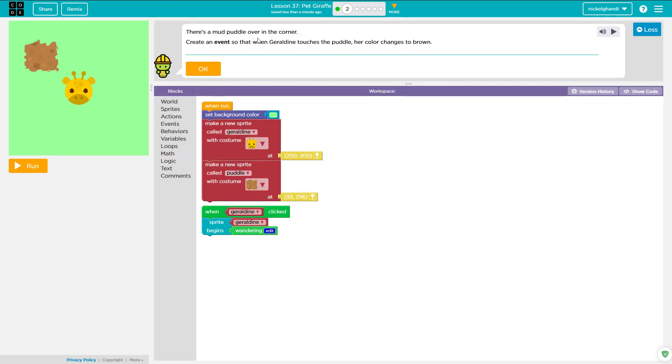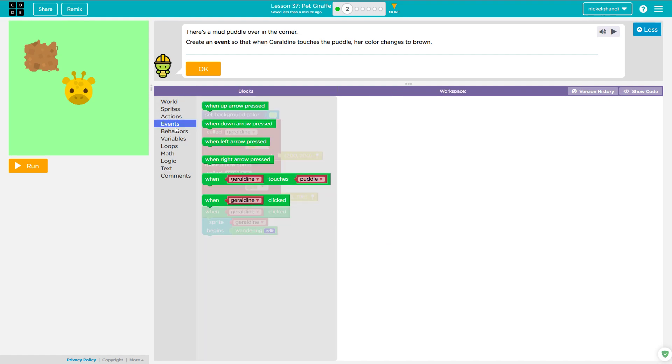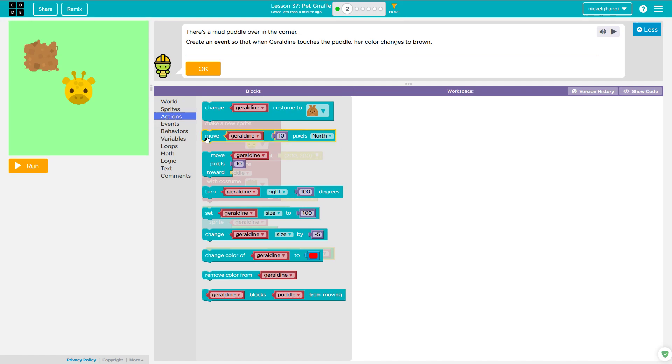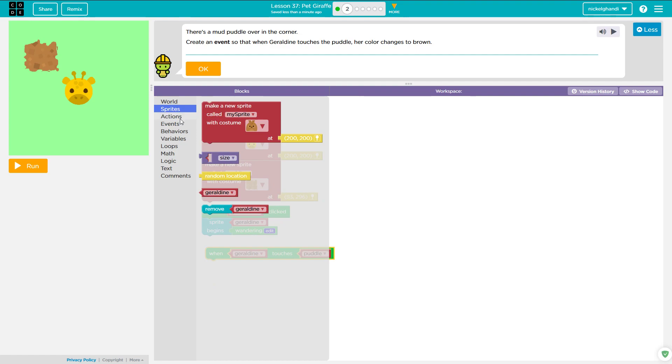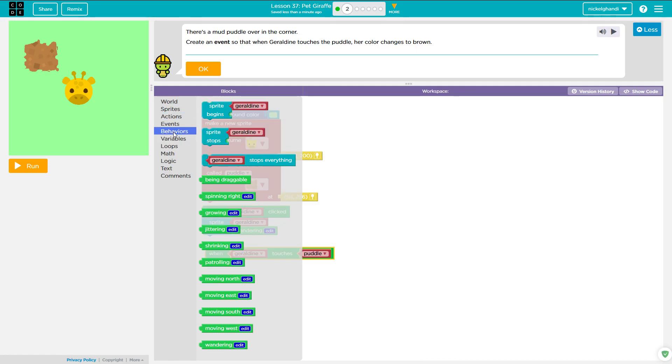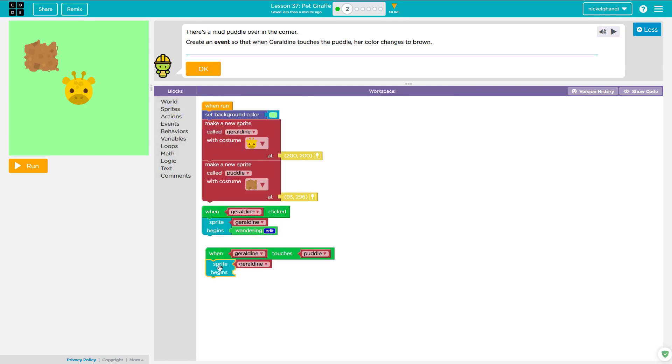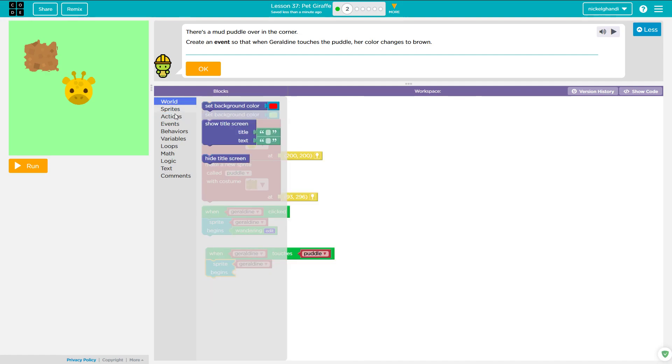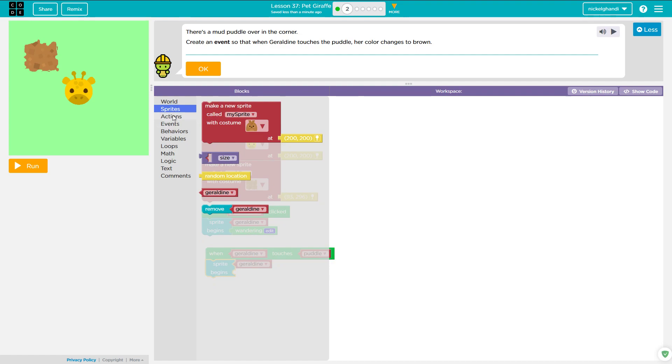Alright, so here it says there's a mud puddle over in the corner. Create an event so that when Geraldine touches the puddle, her color changes to brown. Okay, so let's see. When Geraldine clicked, Geraldine begins wandering. So let's put an event. When Geraldine touches puddle. Is it action? I think so, maybe not. Let's see where it is.